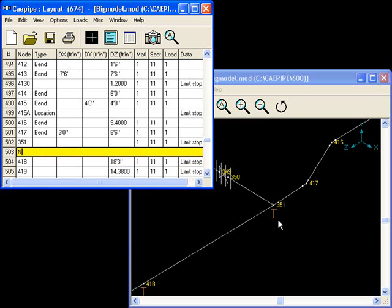I type node 351 limit stop per project manager. And I give it a date.